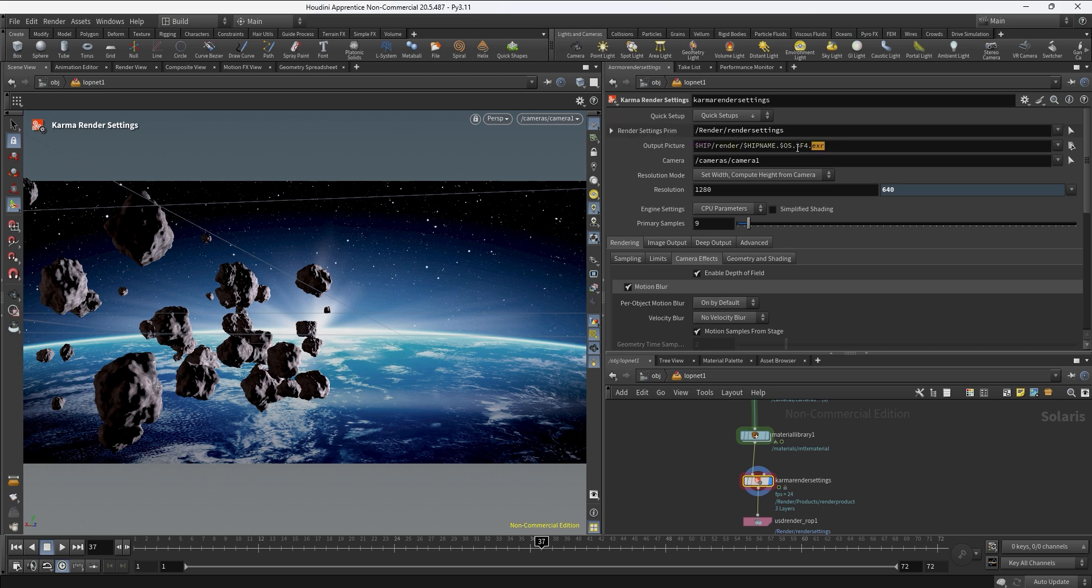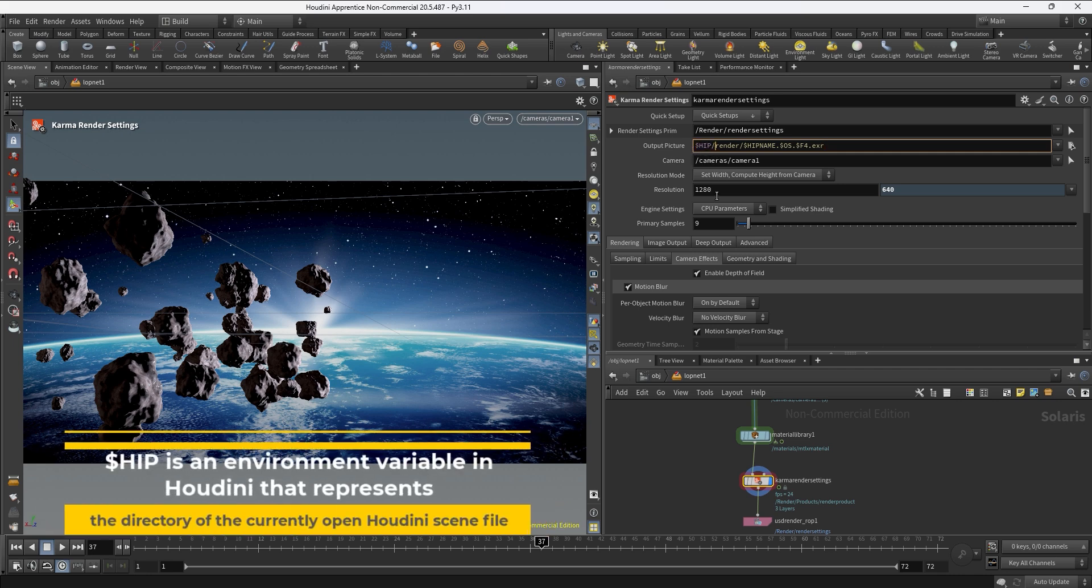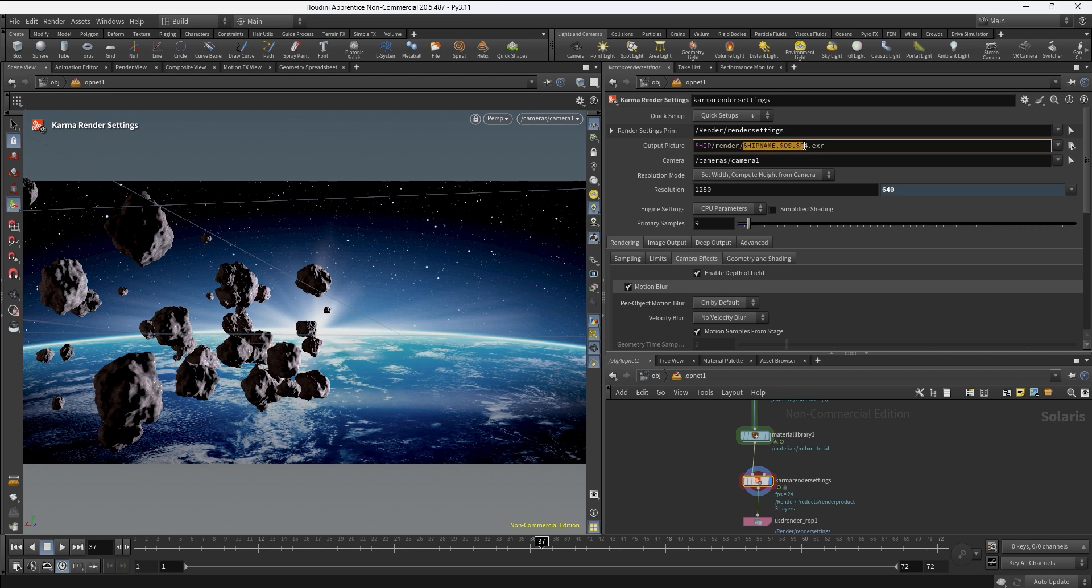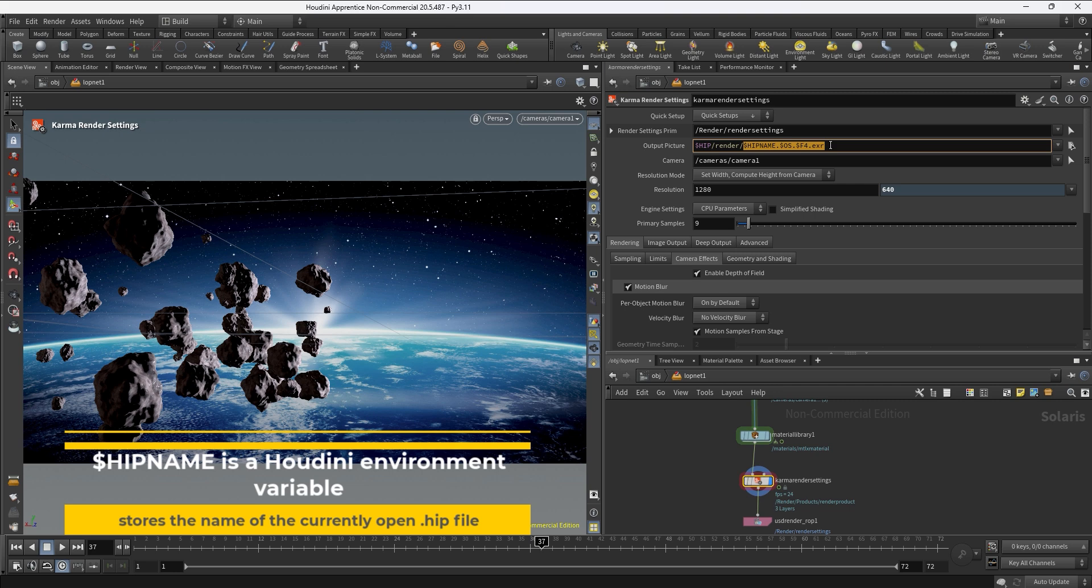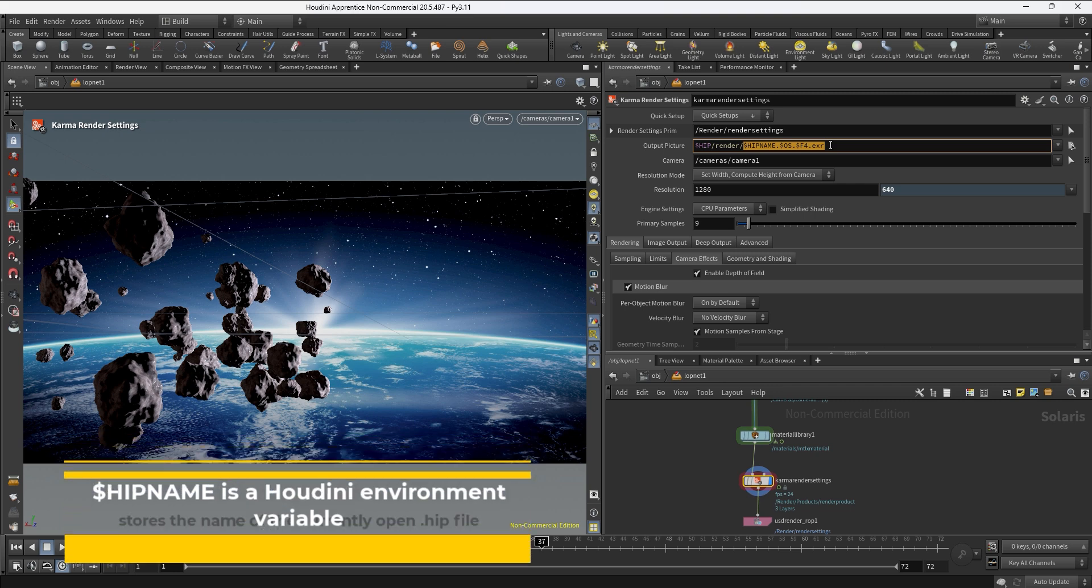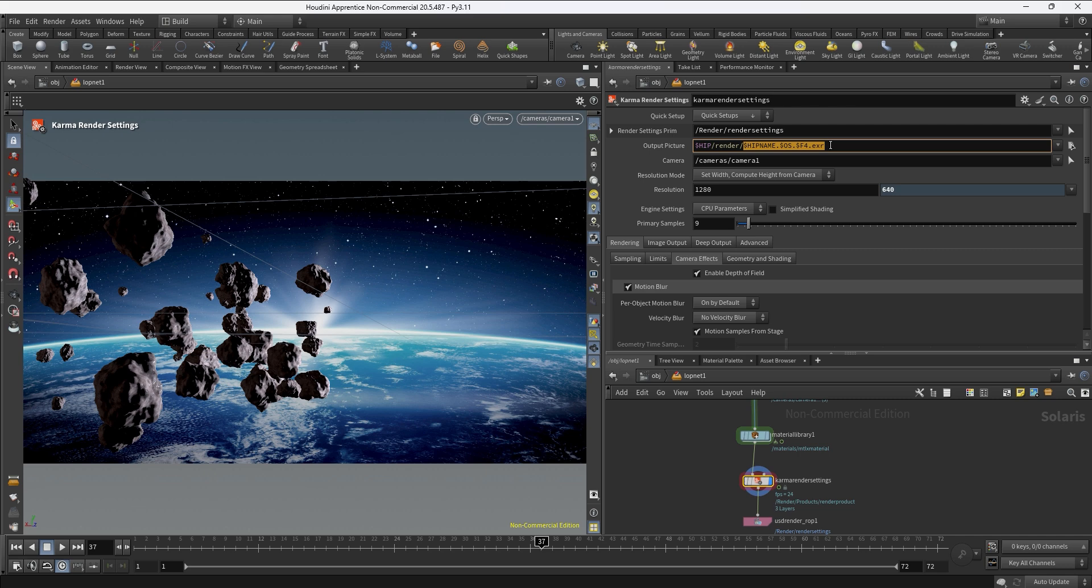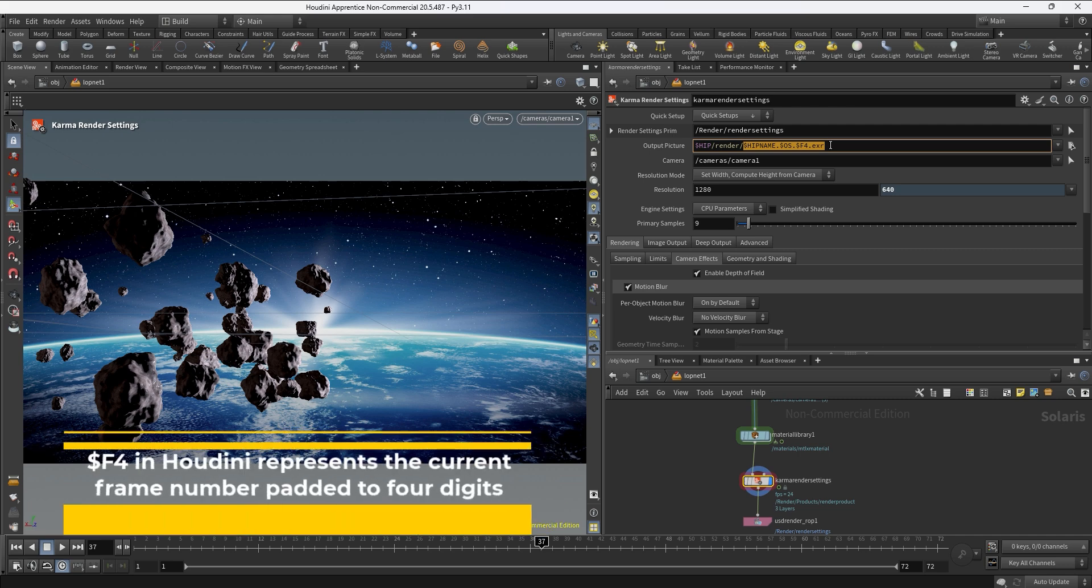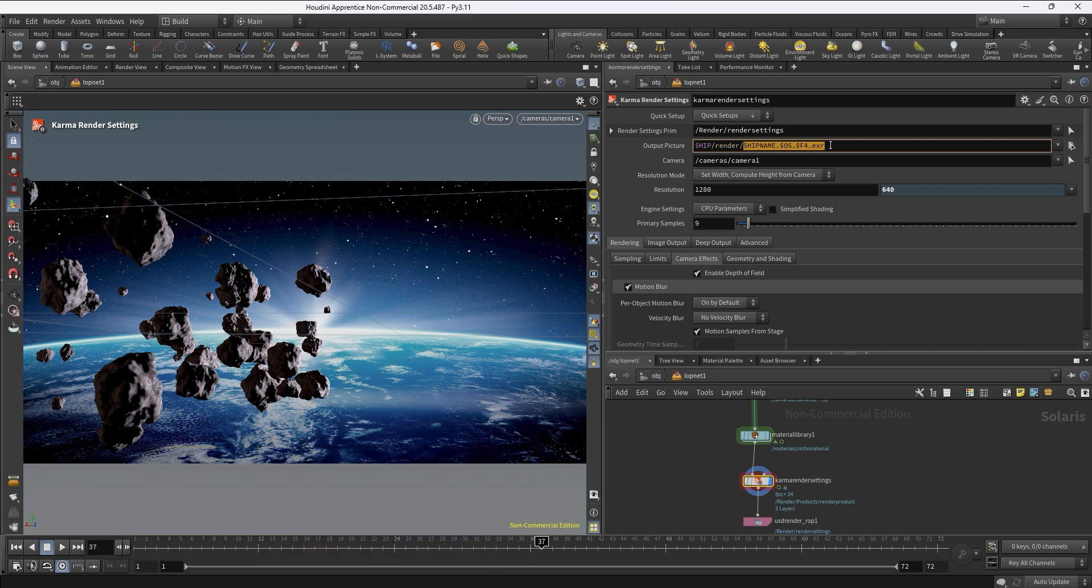Let's start with the output picture - super important. This is going to define the name and location of the file you're going to be rendering. We have many variables here: $HIP is referring to the location of your Houdini file, then it creates a folder called render. For the actual name of the file we have $HIPNAME referring to the Houdini file name, in this case lesson7. Then we have $OS referring to the name of the node, in this case karma render settings. And then we have $F4 that's going to give us how many numbers - in this case four - for the frame. So if we're rendering frame number one it's going to be 0001. And lastly we have the EXR format.